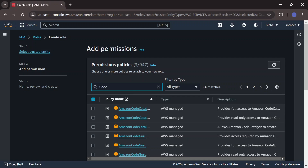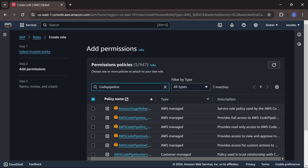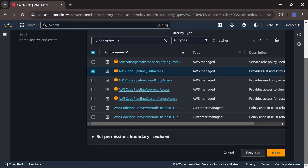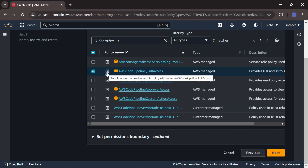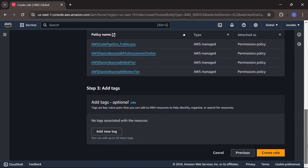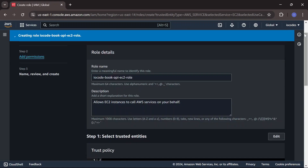We also add AWS CodePipeline full access. The reason I'm including this is because in another video I'll be showing how to create a CI/CD pipeline using AWS, and I want to use this same role for the EC2 instance that will be created for that pipeline. I'll click Next to create the role and give it the name 'iocode-book-api-ec2-role'. Then I click Create role.